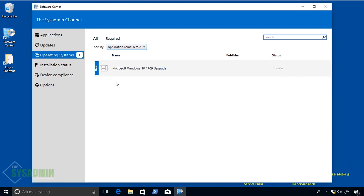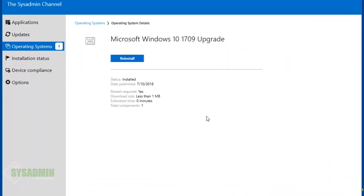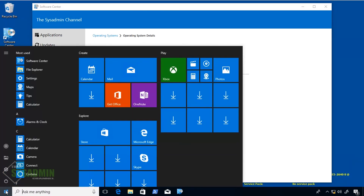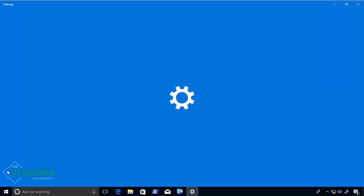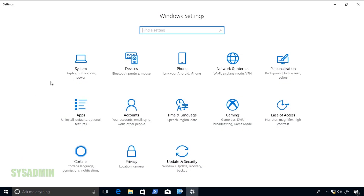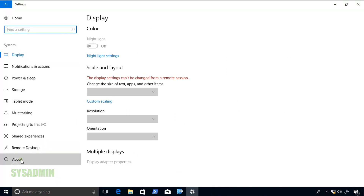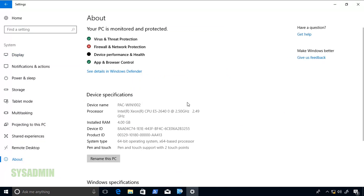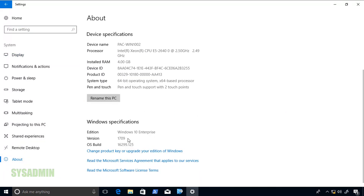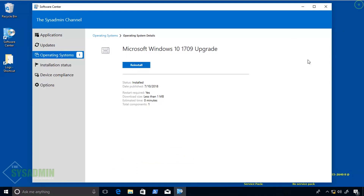I'll open up Software Center and under Operating Systems we can see that Microsoft Windows 10 1709 did install successfully. I'm also going to go into Settings, click System, then About, to verify it is actually running version 1709 — and that looks good. That about wraps it up for today.